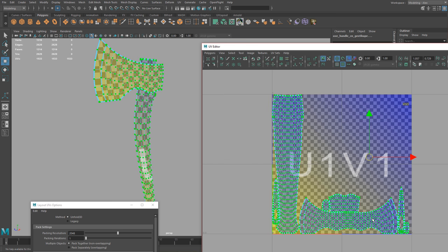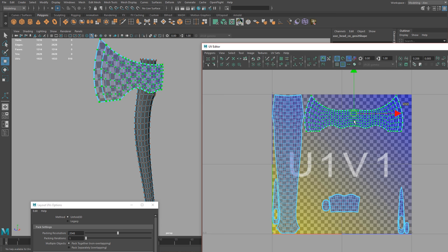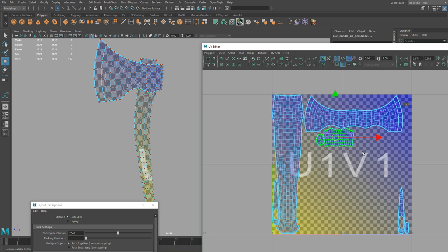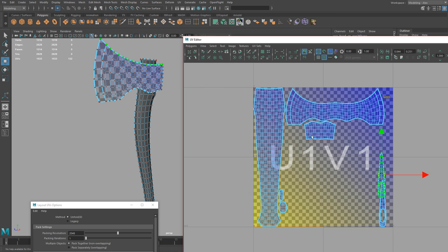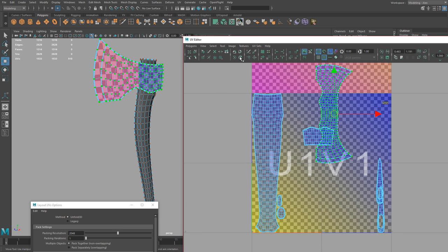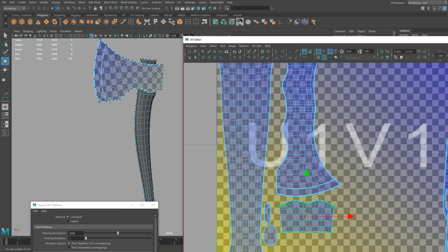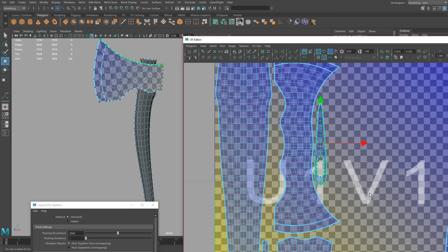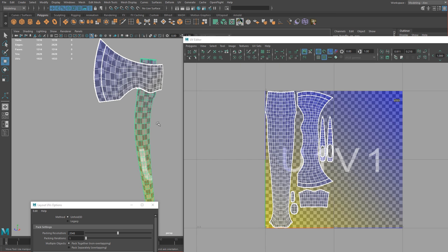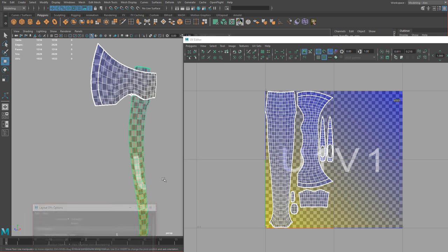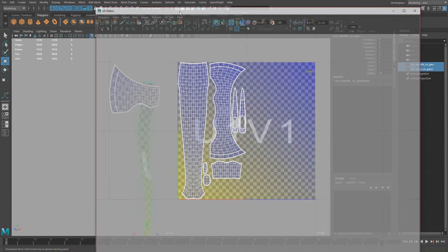Now I'm just going to do a better layout — something that's going to be easier to paint and make a little more sense. If you want to really conserve space, we can rotate things and place them more efficiently. Once previews are done, just clear history and you're good to go.